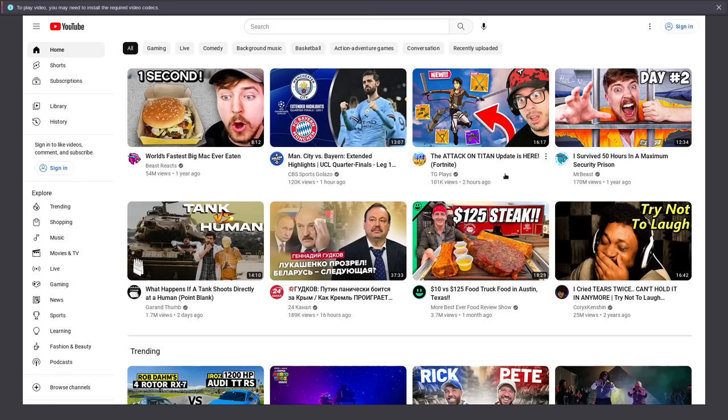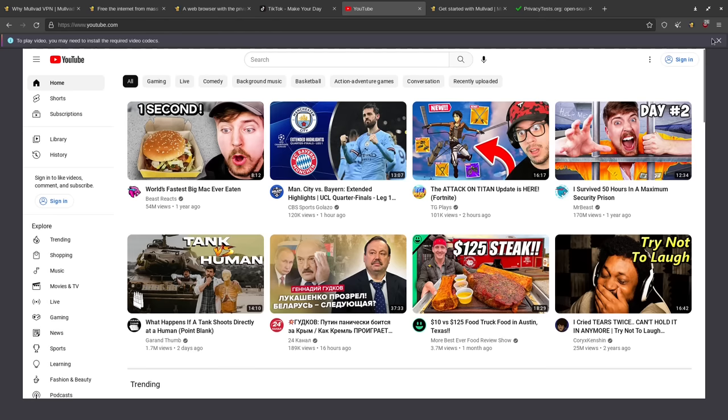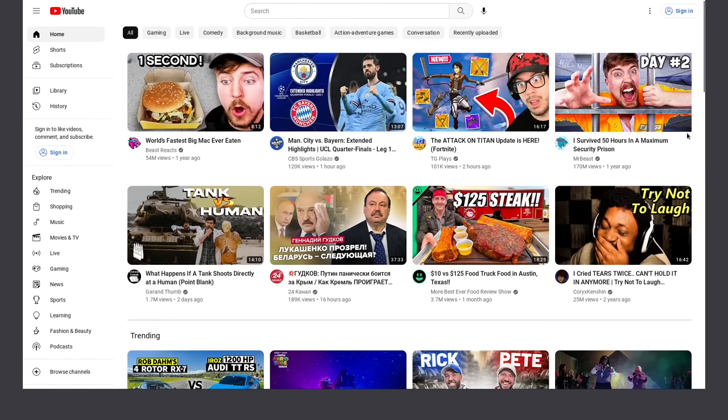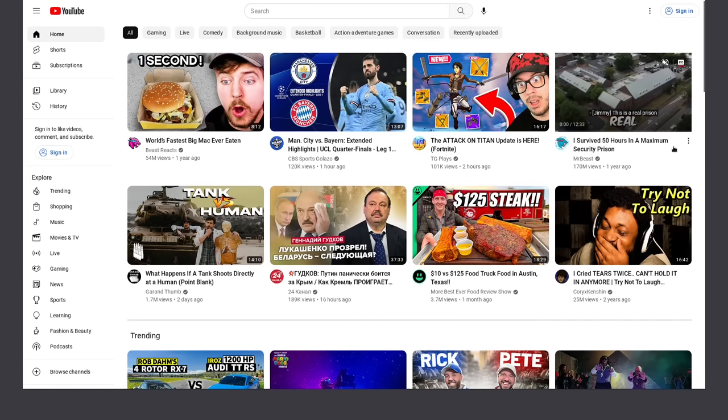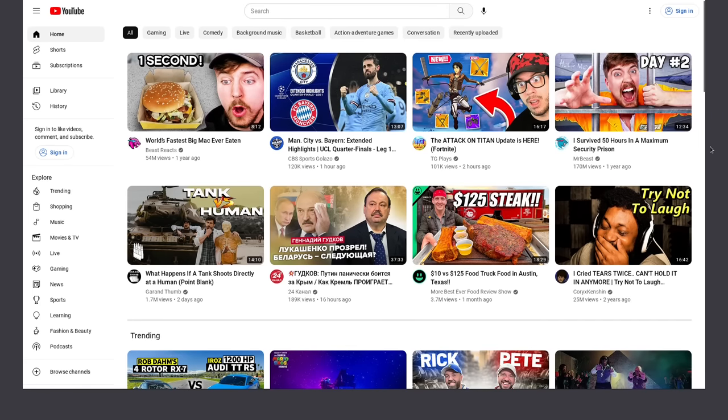Well, you could use the Mullvad browser and you could, of course, connect to Mullvad VPN and you probably have to install some additional video codecs to be able to watch stuff on YouTube.